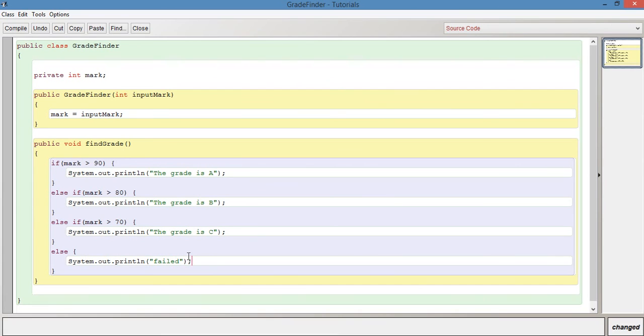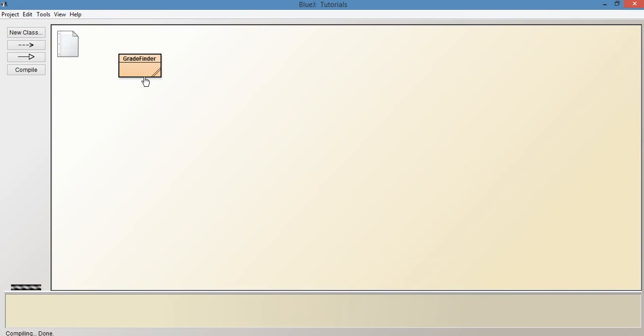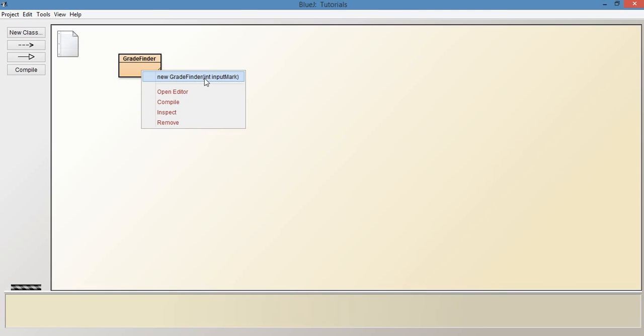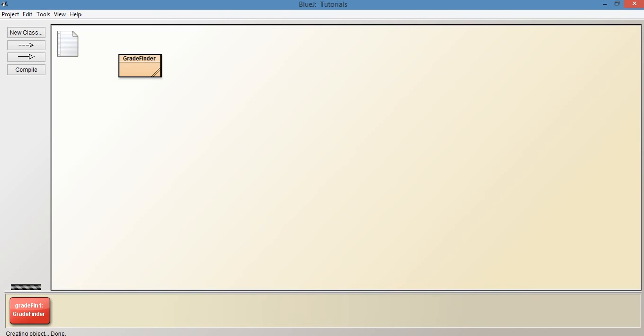This will output in any case a message to the terminal window to say whether it's an A or B or C or failed. Let's give that a try. So let's now compile. Let's just say create a new instance. Now that we're creating a new instance it says here int input mark. So it's going to ask us for a parameter. This is where we can provide the mark. So we could just say, let's just say for example it's 75.